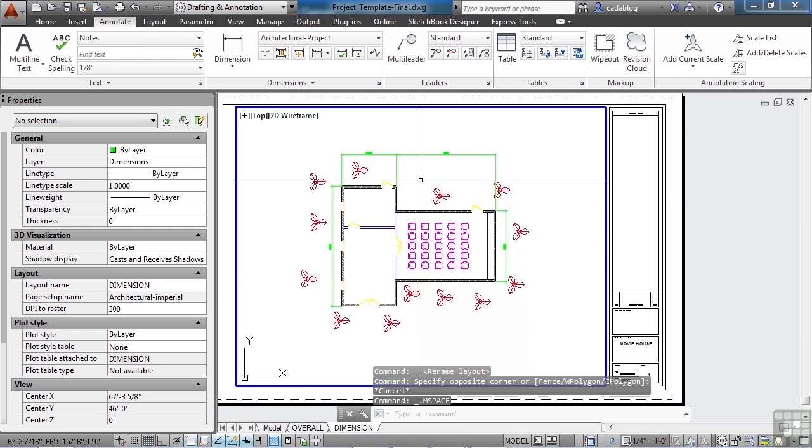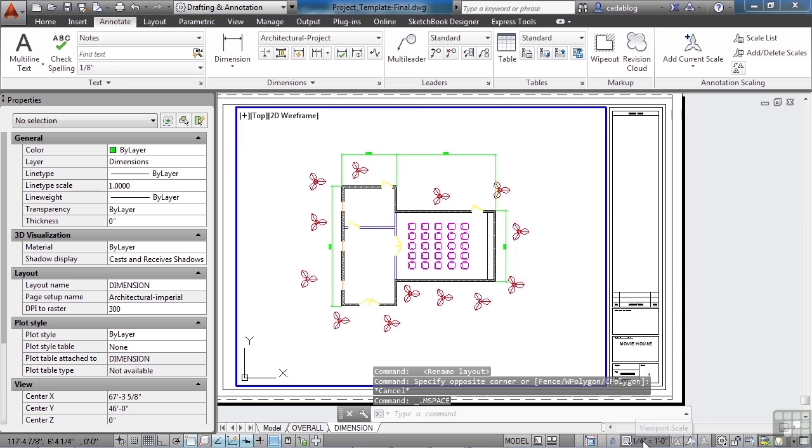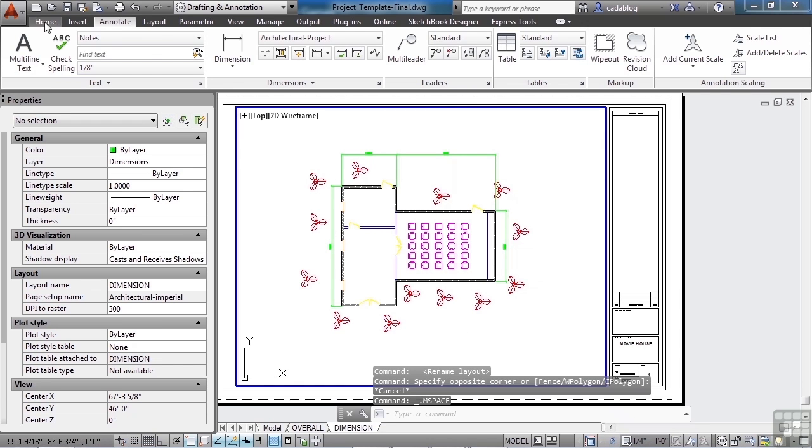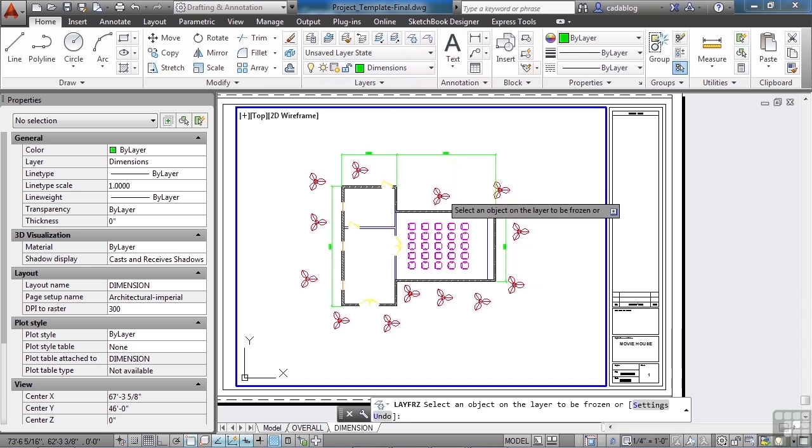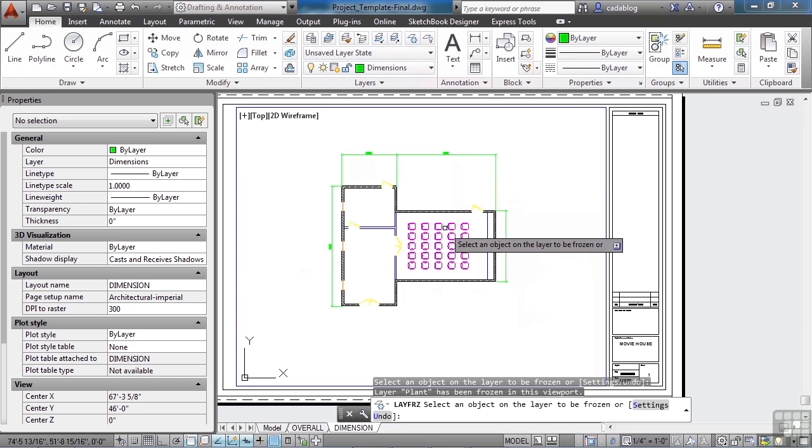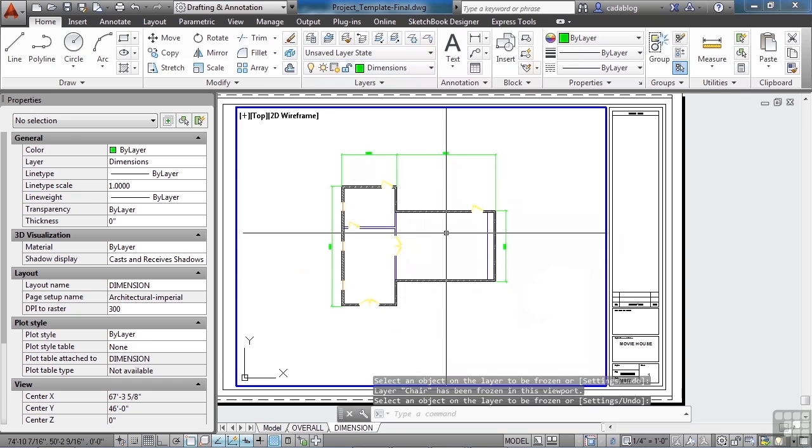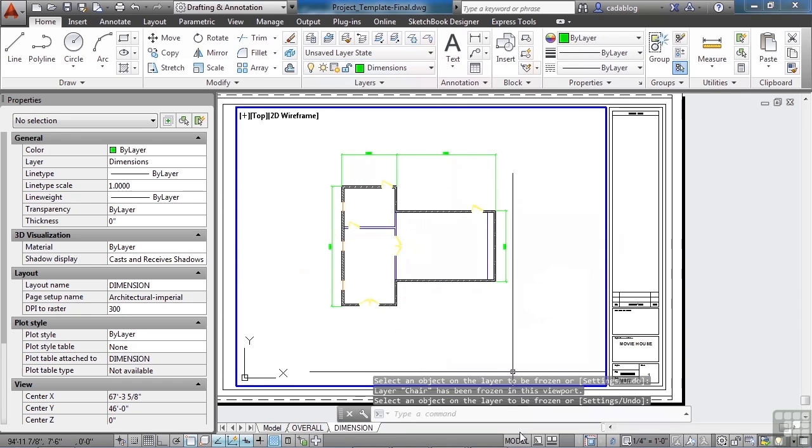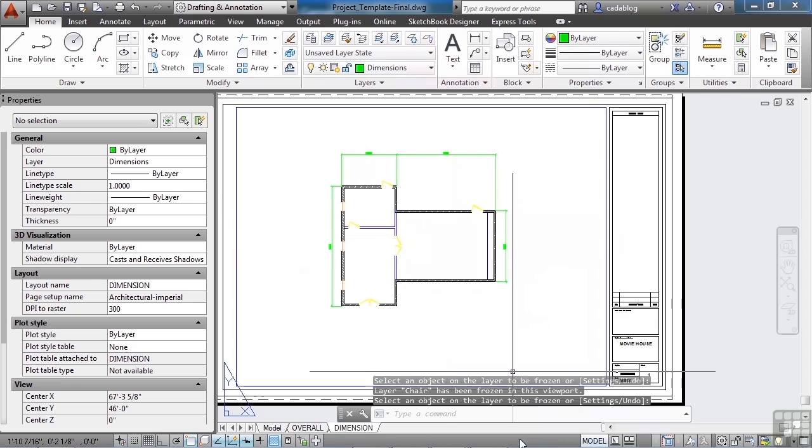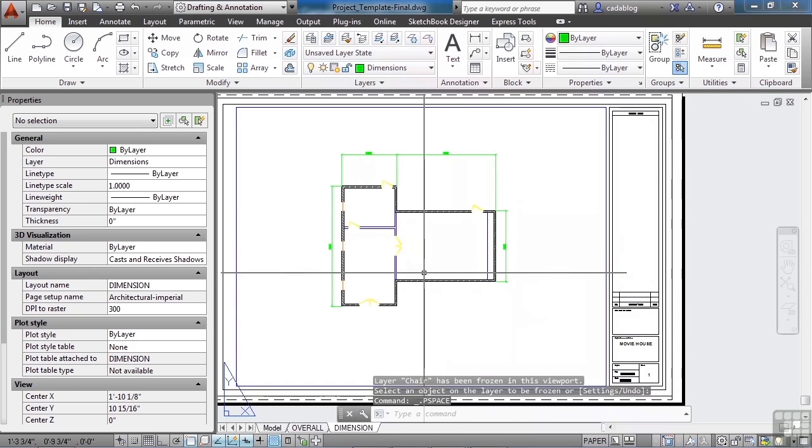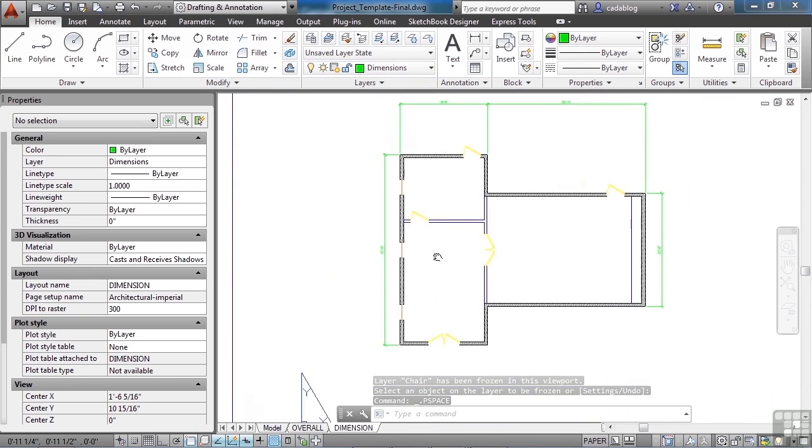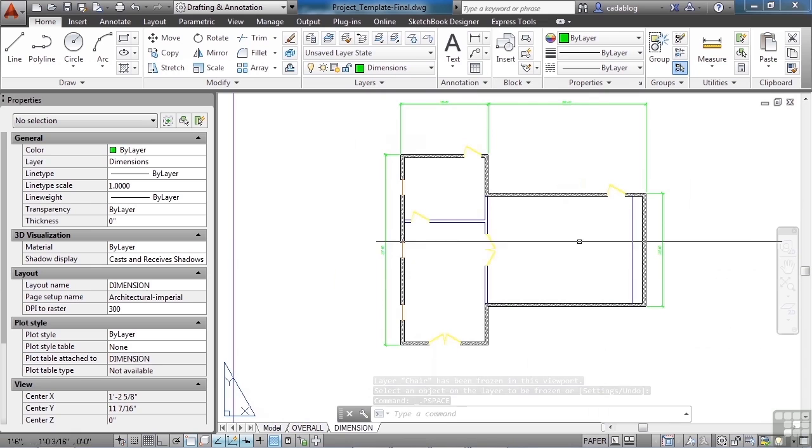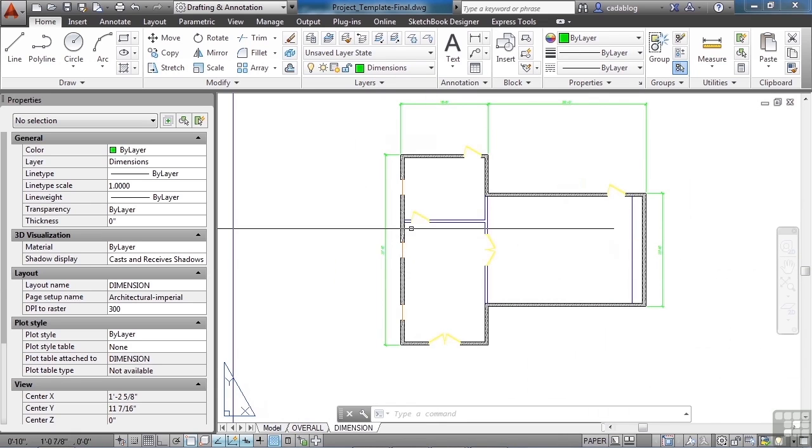Double click inside this viewport. Make sure it's locked. You see the scale is at one quarter inch equals a foot. Let's go to the home tab and let's freeze our plants and our chairs. Press enter and let's go back to paper space.